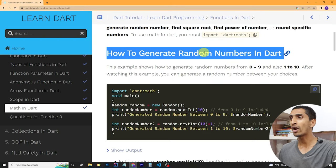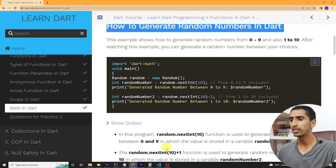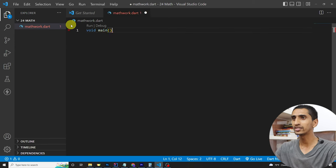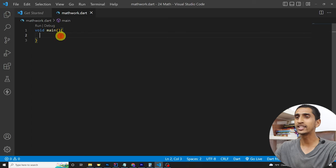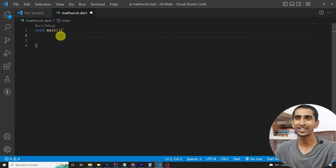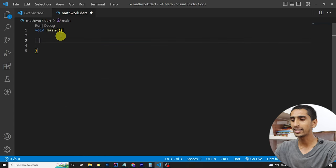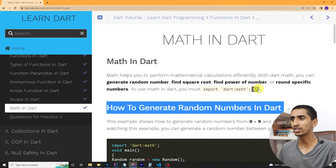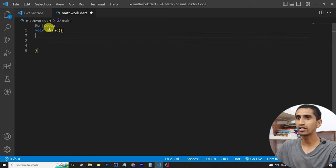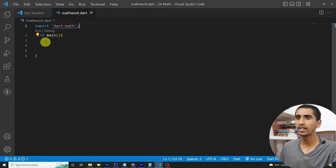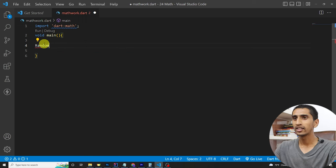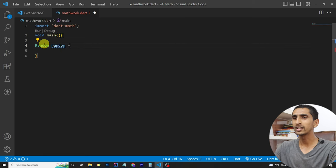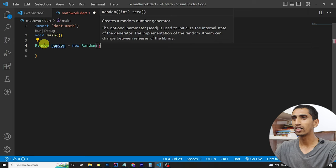Here you can see how to generate random numbers in Dart. Let me open Visual Studio Code and write the main method. To generate a random number between 0 to 9, first I need to import dart:math at the top.